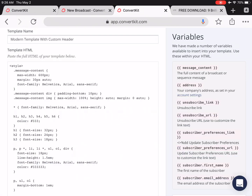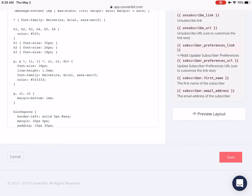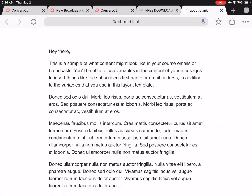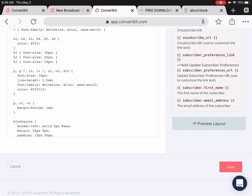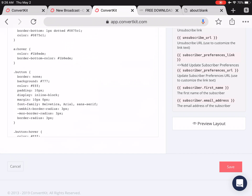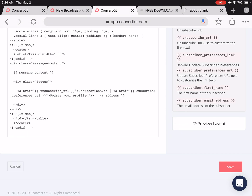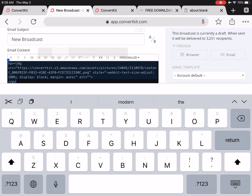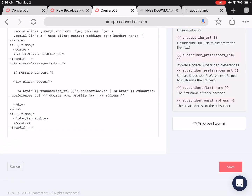You'll notice that when we click on Preview Layout on the bottom right, just some sample text appears. Now scroll down the lines of code and find where it says div class equals message content. It's right at the bottom, and right after that we'll paste the HTML code from our custom header image.